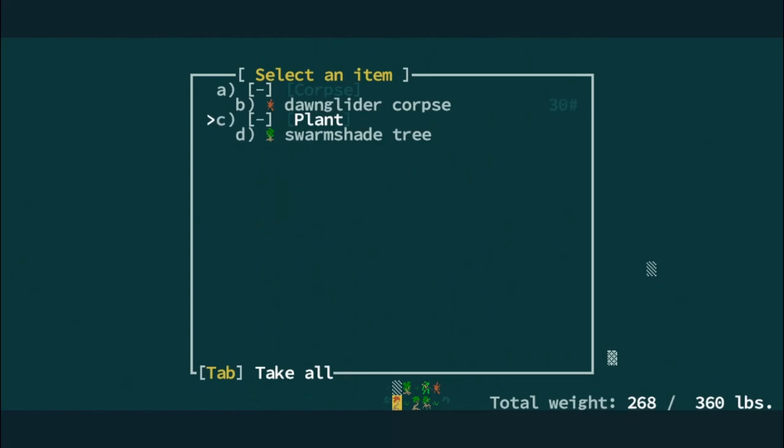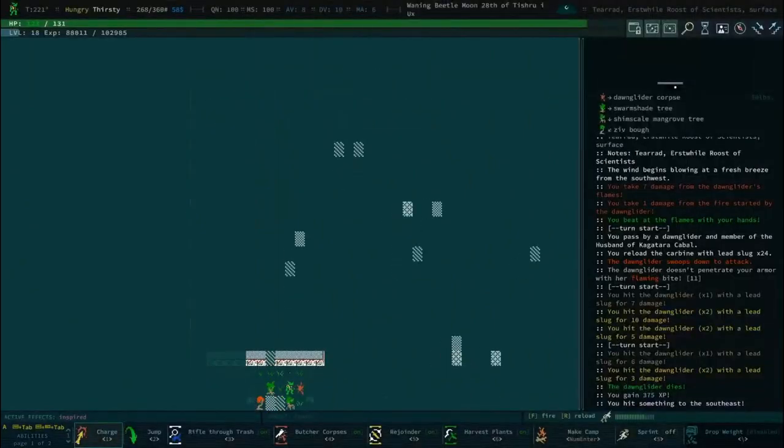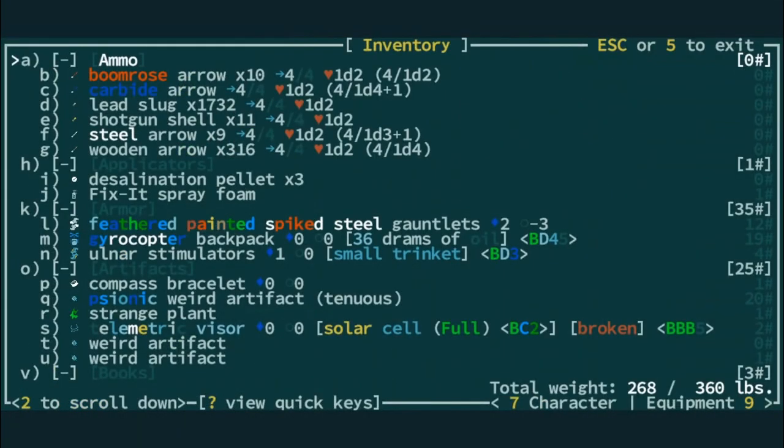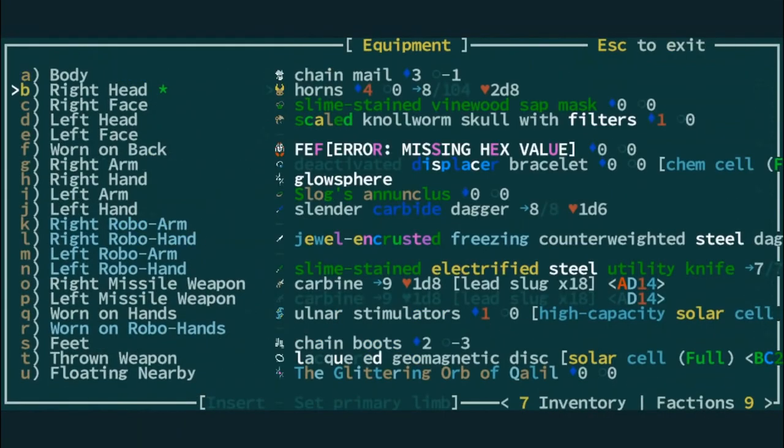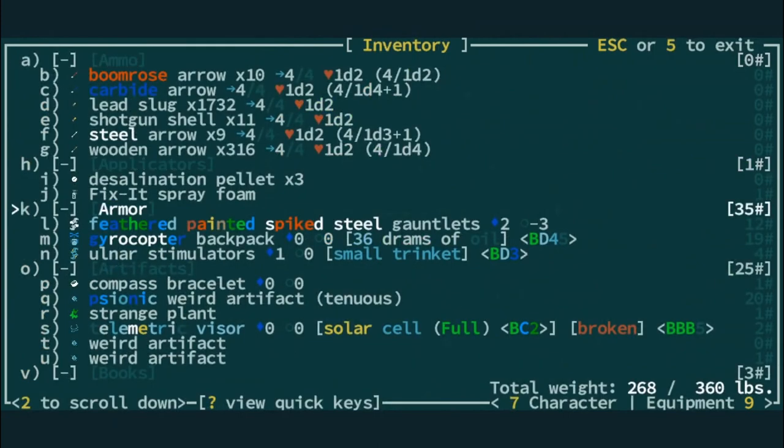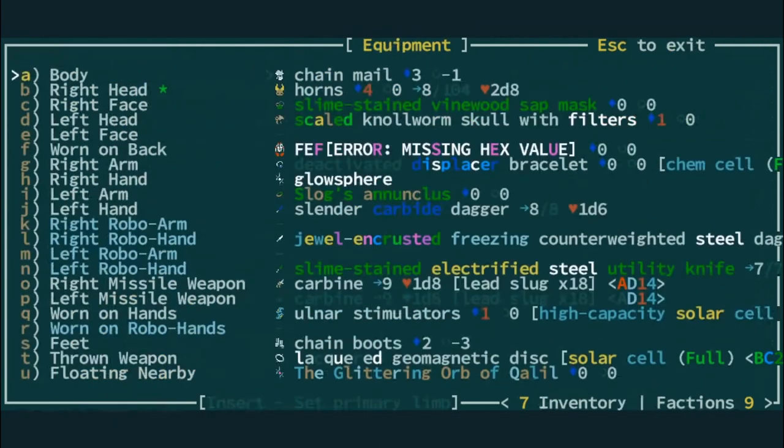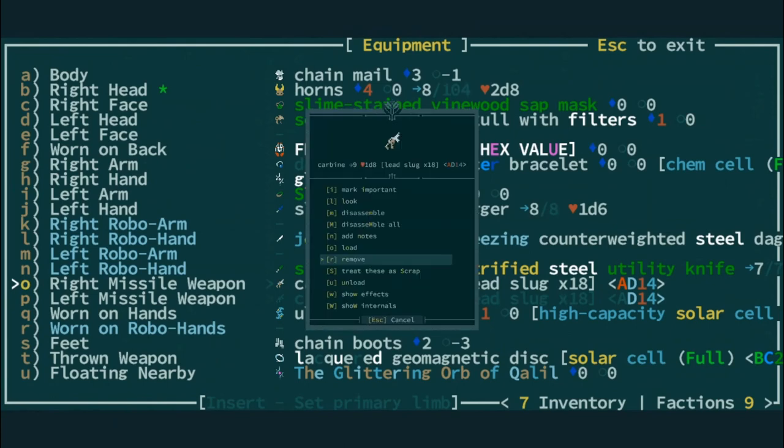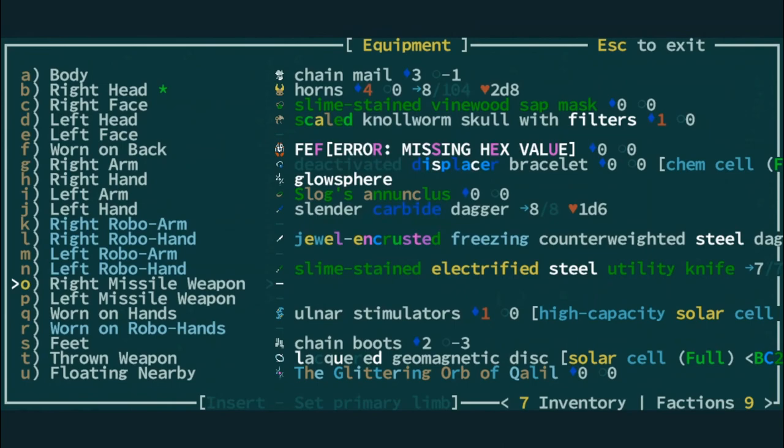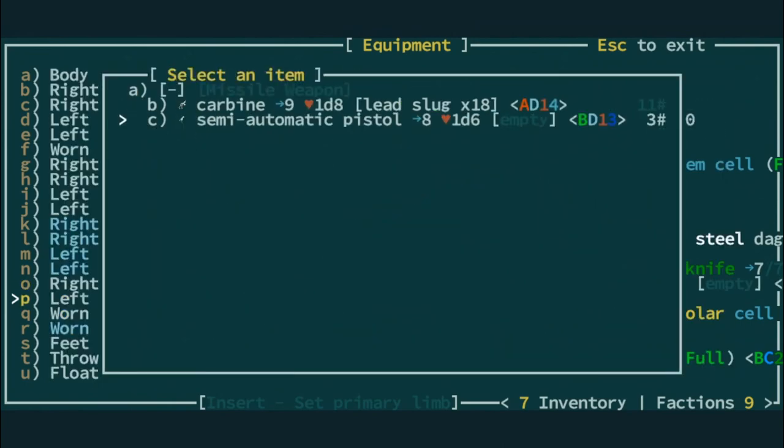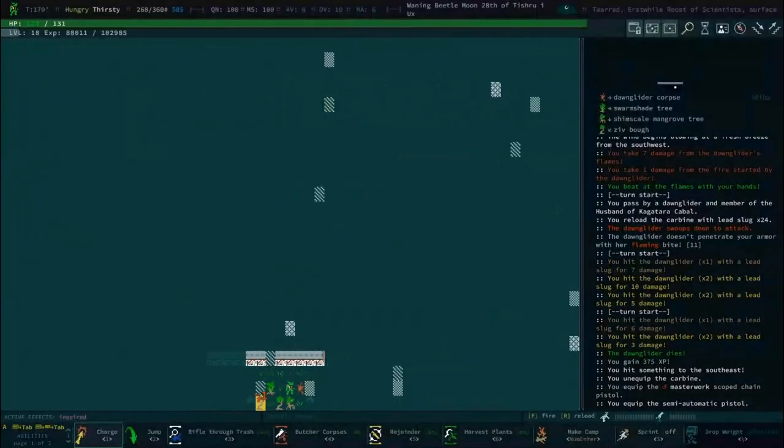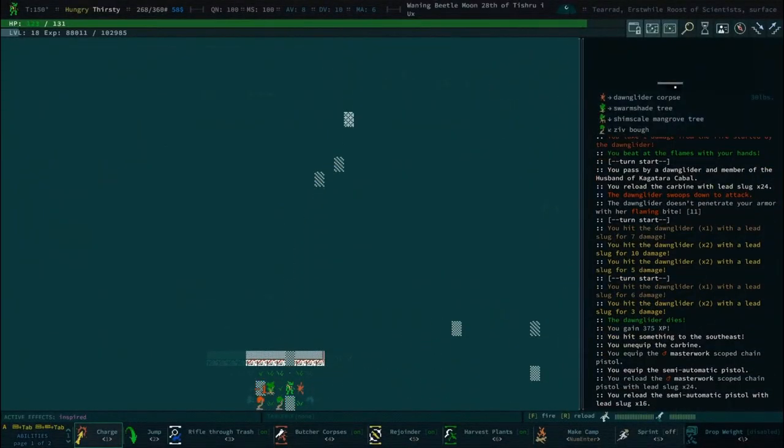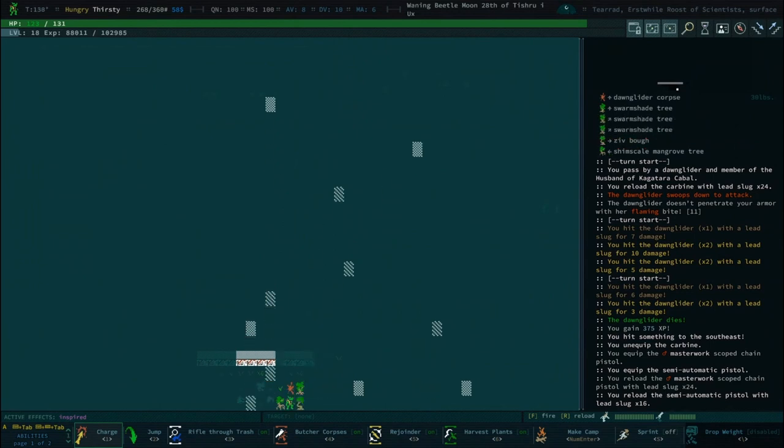You did say guns hadn't been relevant yet, so now they will be. What are we using? The scoped masterwork chain gun. I was actually just gonna double check our current loadout because we have some options. We have the carbine on right now but we could go with the masterwork chain pistol.